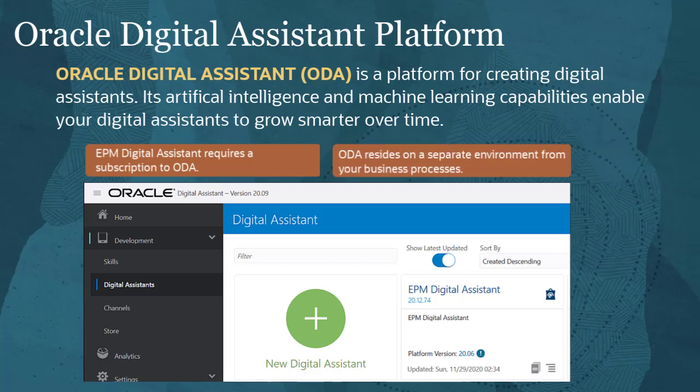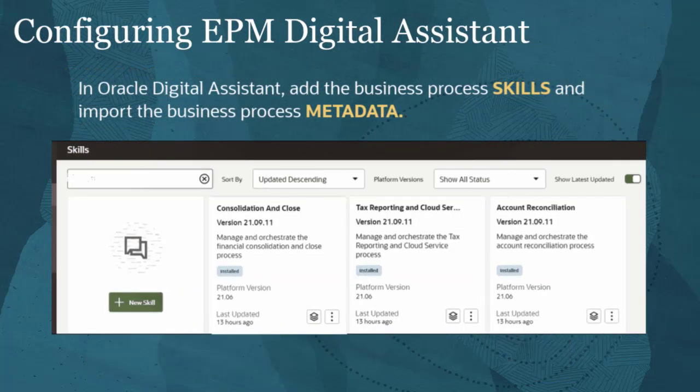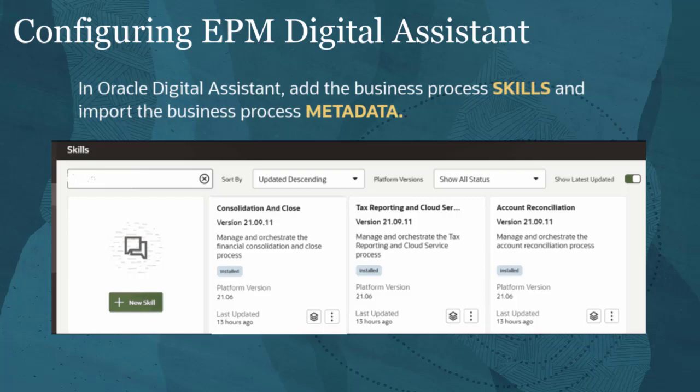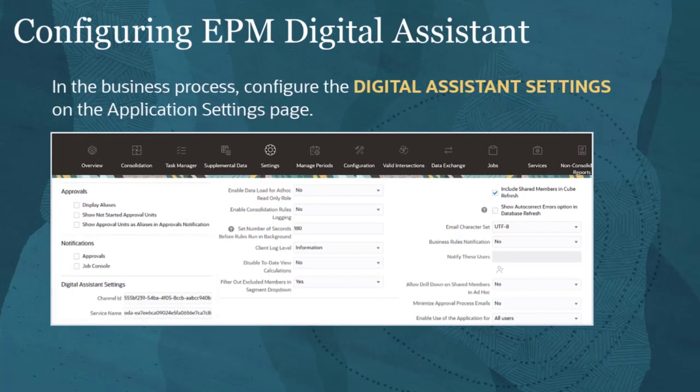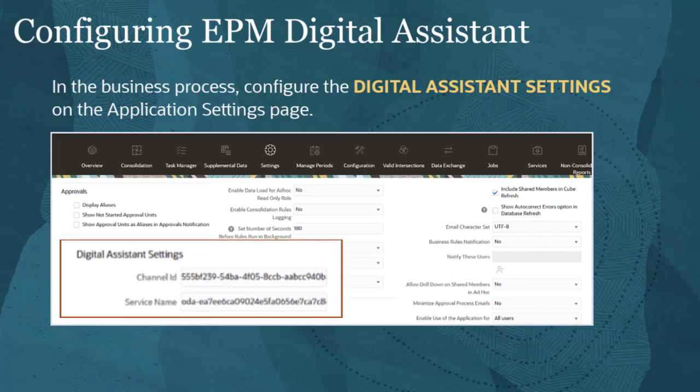ODA resides in a separate environment from your EPM business processes. To configure Oracle Digital Assistant for a business process, an administrator adds the business process skills and imports the business process metadata to ODA. An administrator must configure the application settings for each business process to connect to the ODA environment.